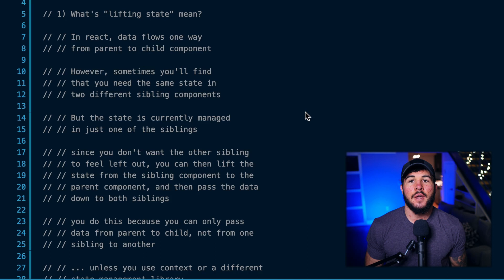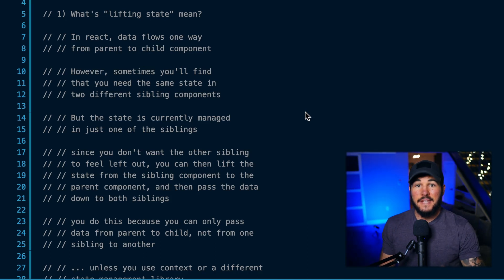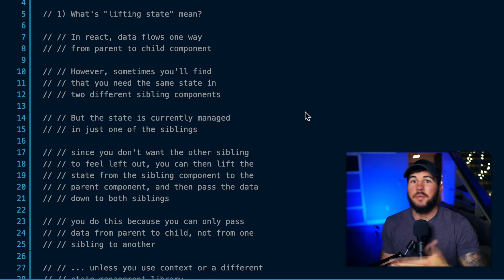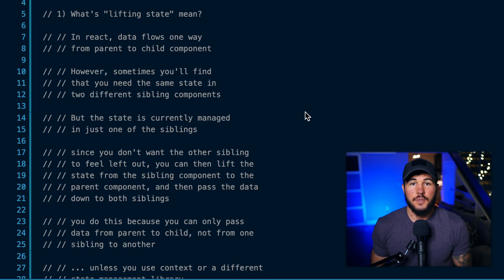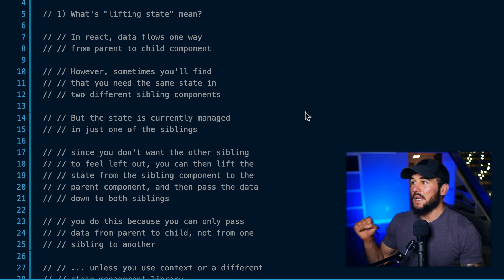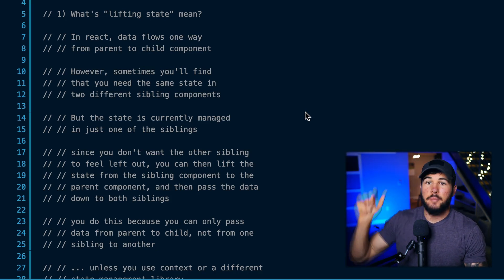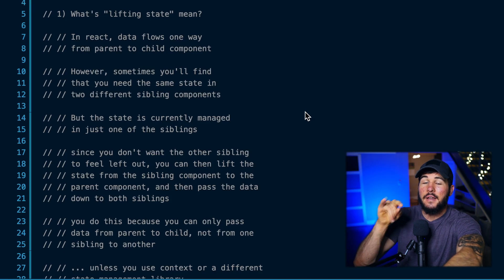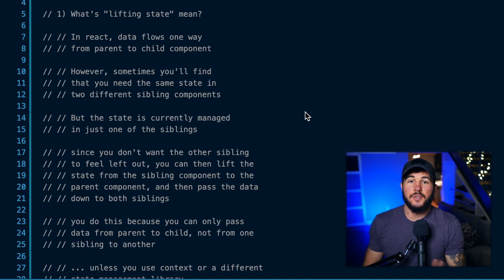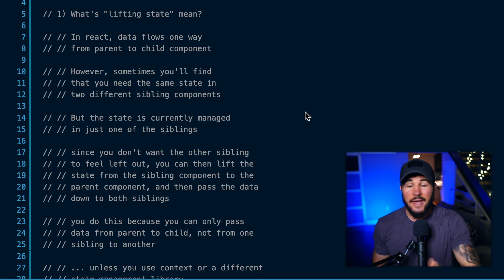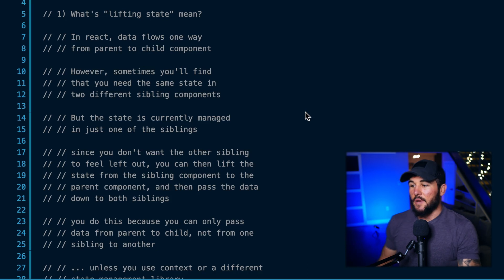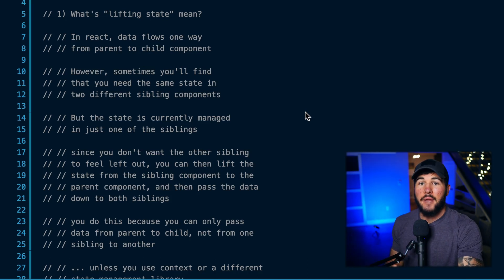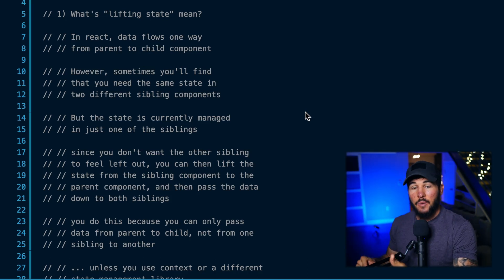In this situation, you can actually lift this data up — or lift this state up — to the lowest common ancestor, or the lowest common parent, of both of these children. So if that data is in sibling one and you need it in sibling two, and they both share a common parent, you would lift that data up to that parent, and then pass the data from that parent down to each sibling, so they both can have the data they need. That is what's going on when someone talks about lifting state up.